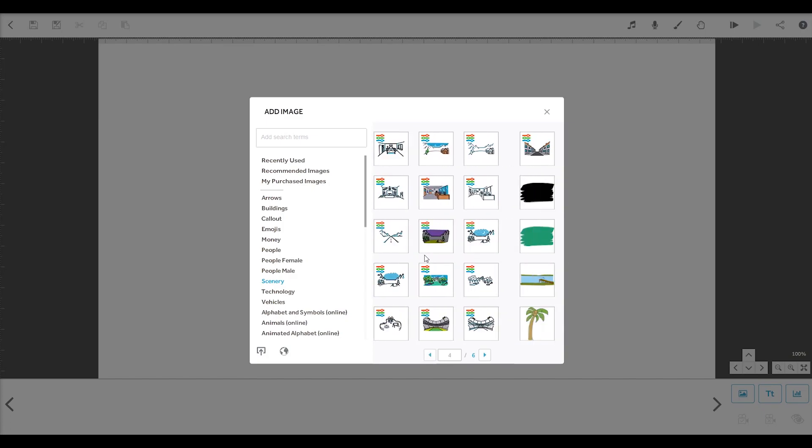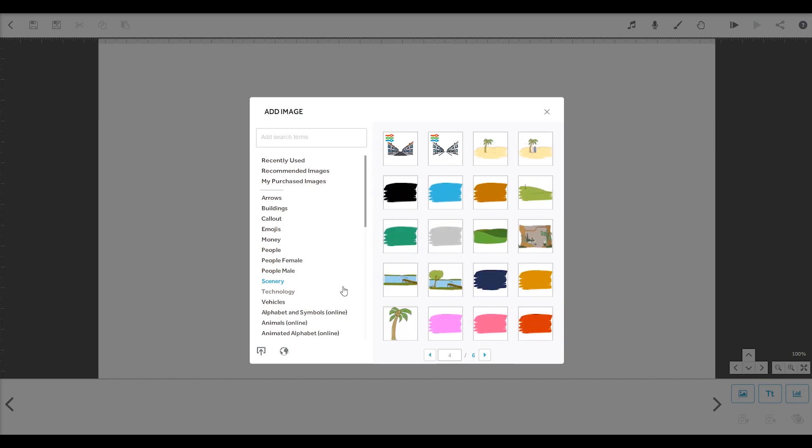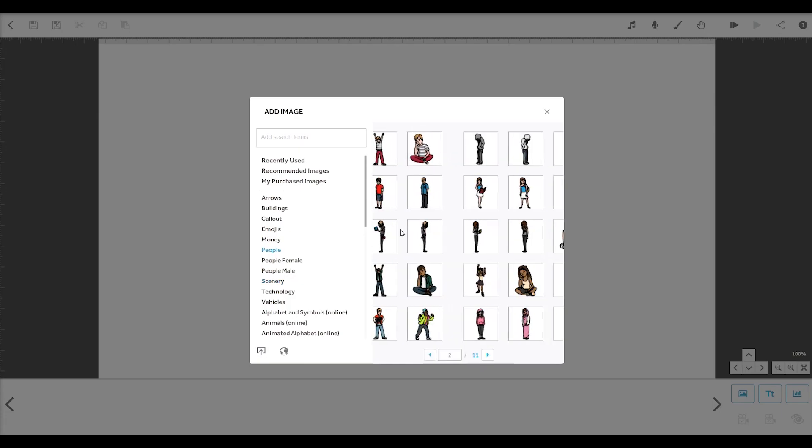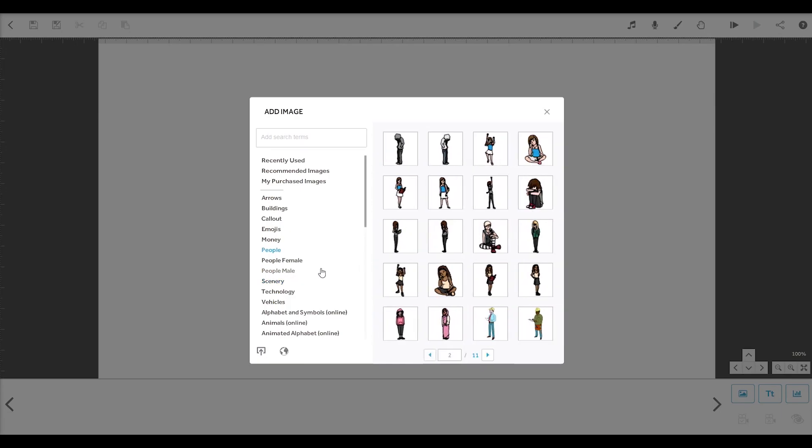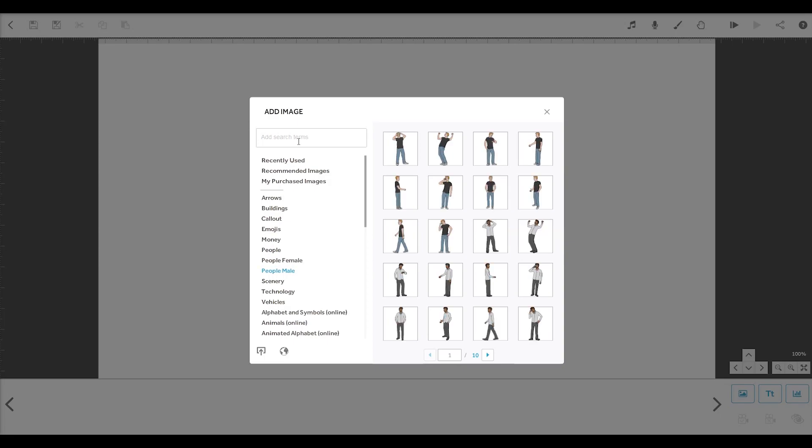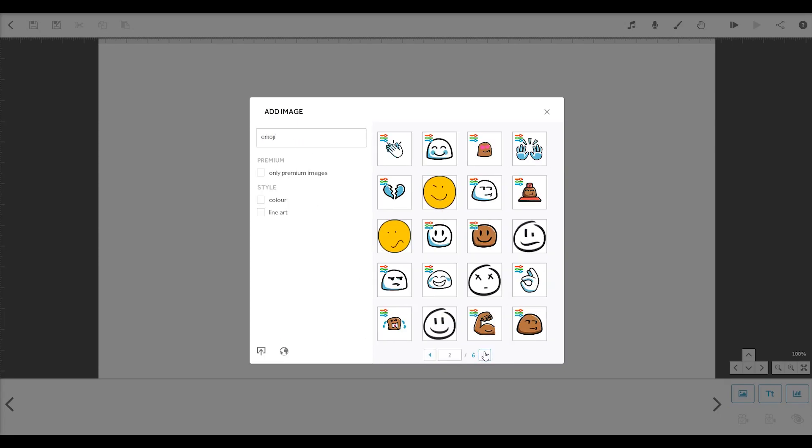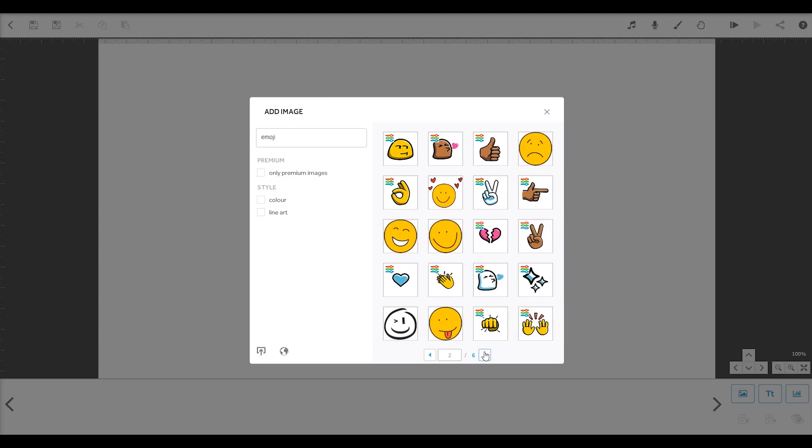So there's no need for you to draw anything yourself. You can browse through the folders or use the search bar to find the image you want. When you select your image, it will appear on the canvas.